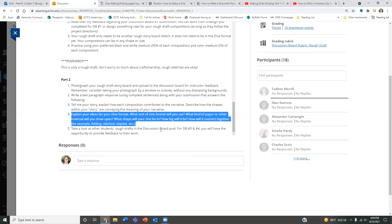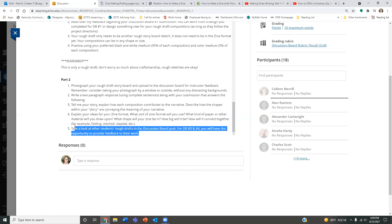The third thing I want you to do is to take a look at other students' rough drafts after they post it here. Because I think it's really nice to see what other people are doing, give you some inspiration, and give you some ideas moving forward.